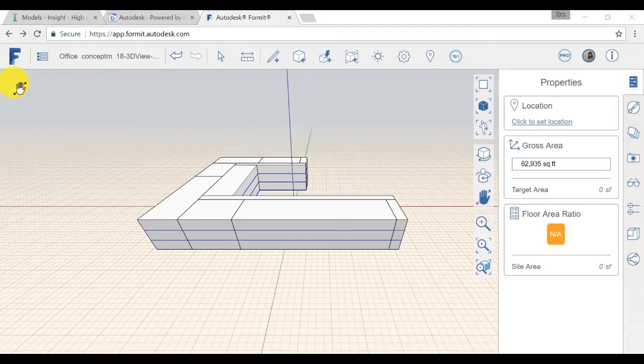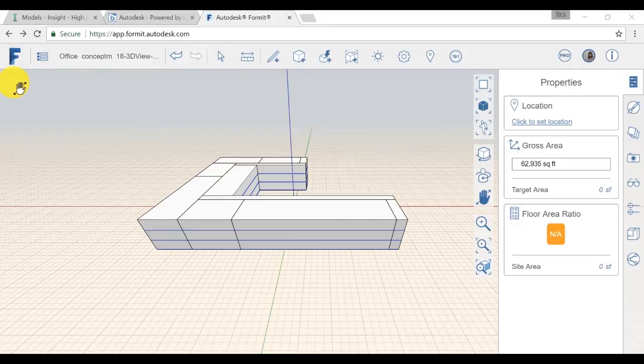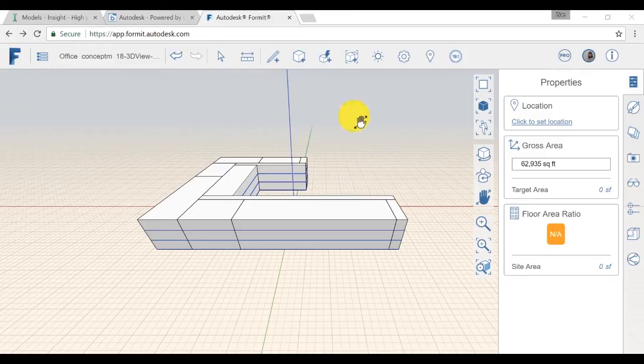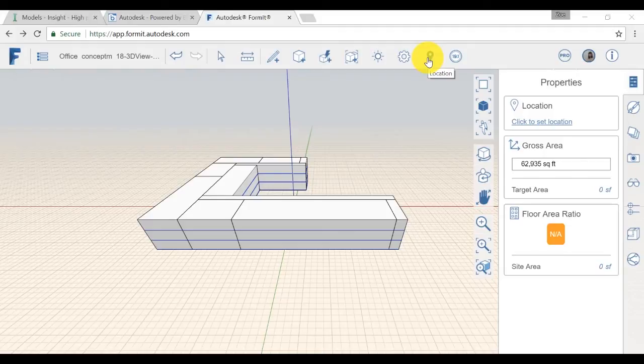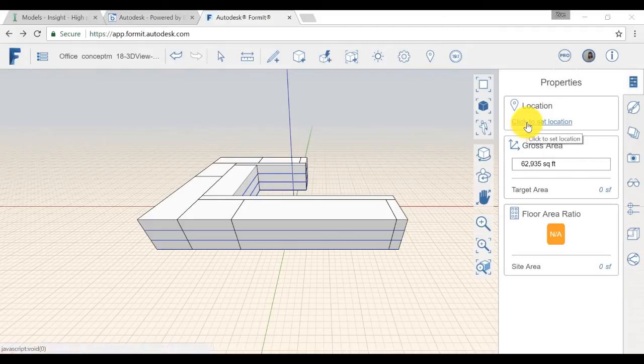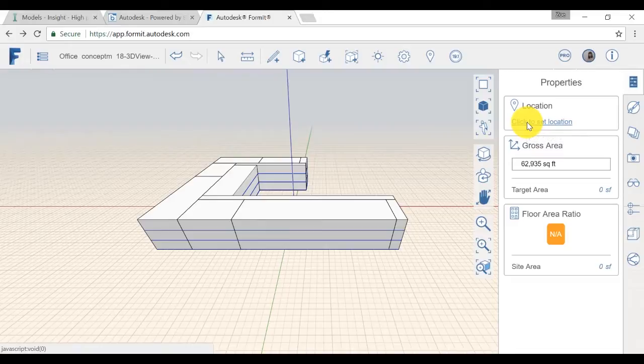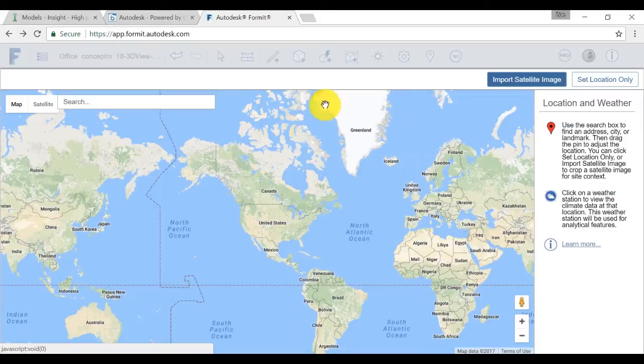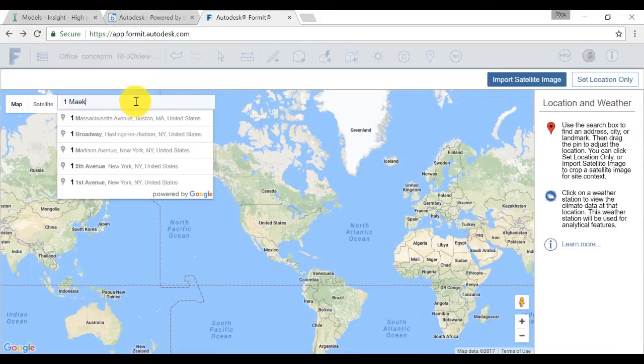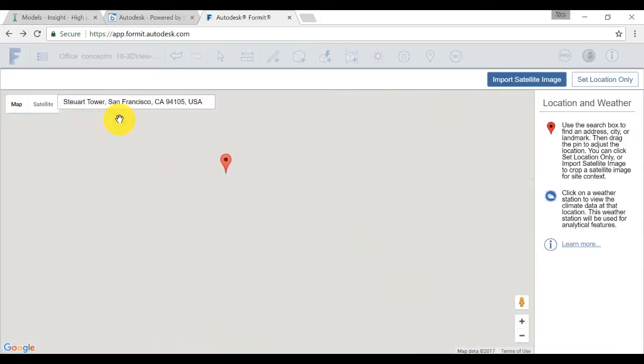You can open a mass model in FormIt or build your own. There are two things you need to set in FormIt to perform your energy analysis. First, you need to set up your location. You can either click on the location icon or click on the set location under the property panel. Here, we will use One Market Street in San Francisco, California.